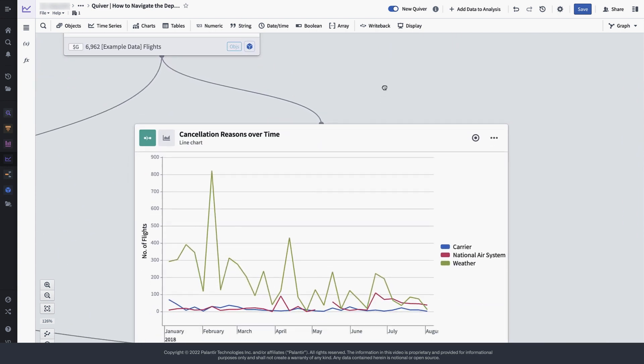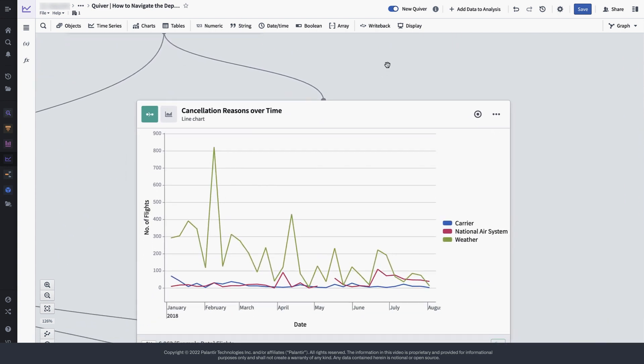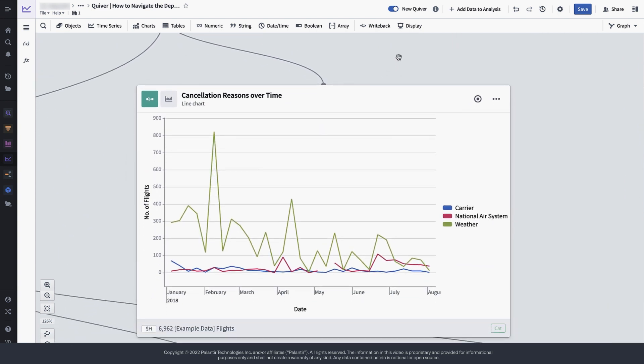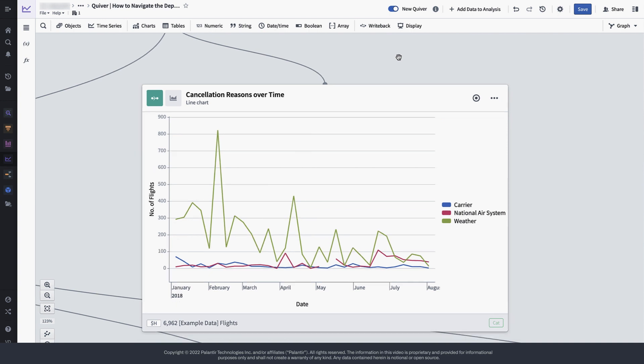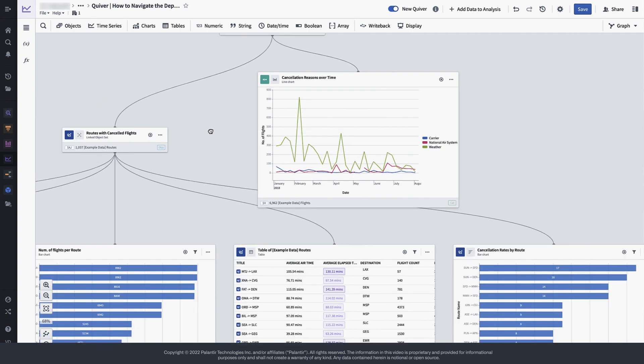Finally, these cancelled flights have been plotted over time, as we can see looking at the graph here. And then we also performed a search around for all routes linked to the cancelled flights.